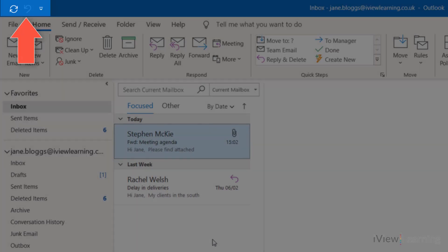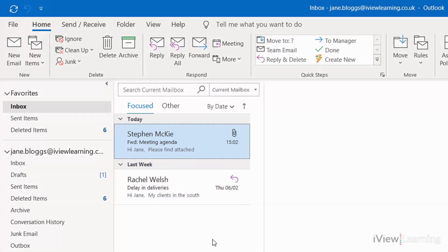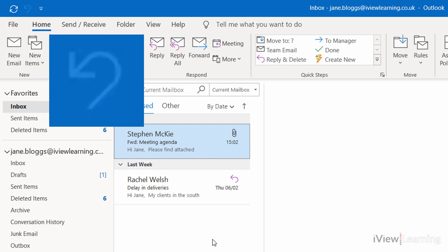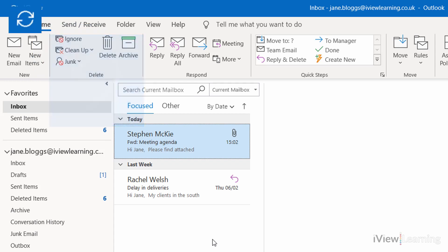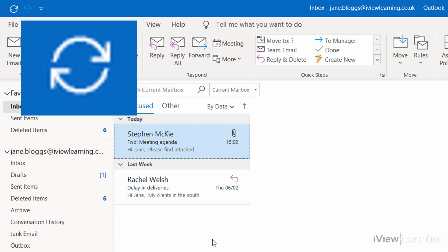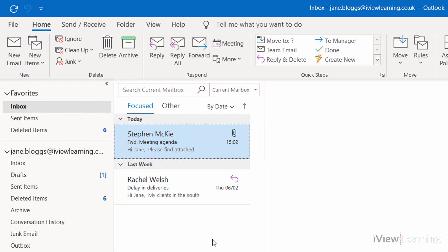By default, only two commands appear: Undo and Send and Receive. To add additional commands, click the Quick Access Toolbar drop-down menu.